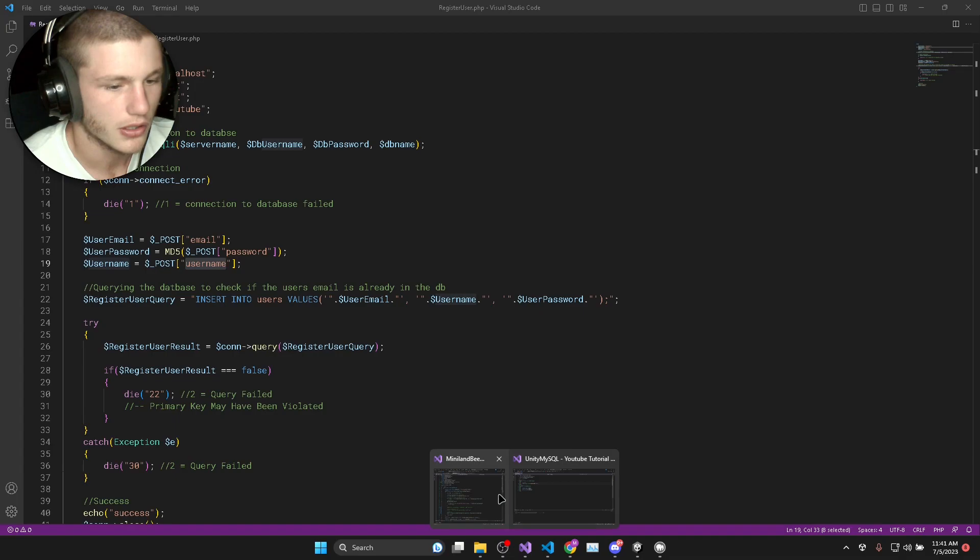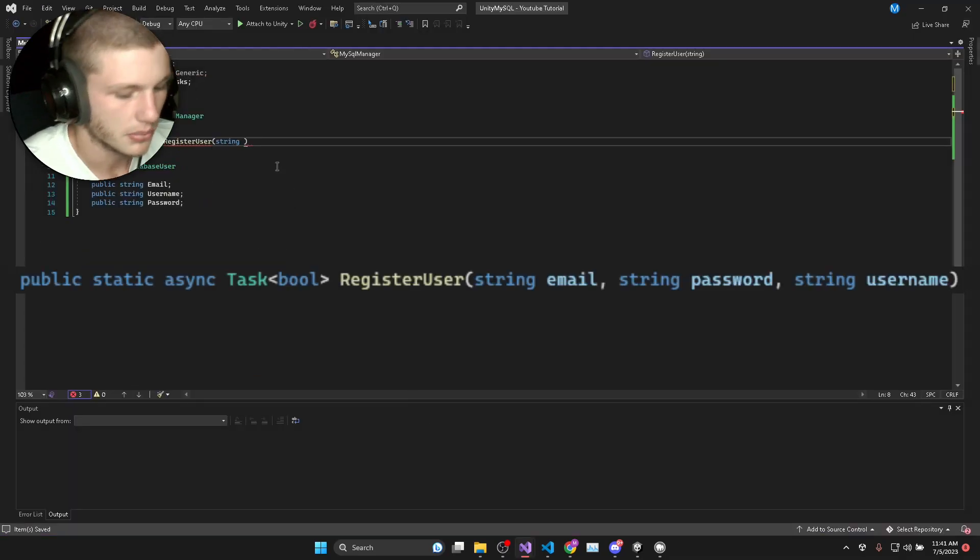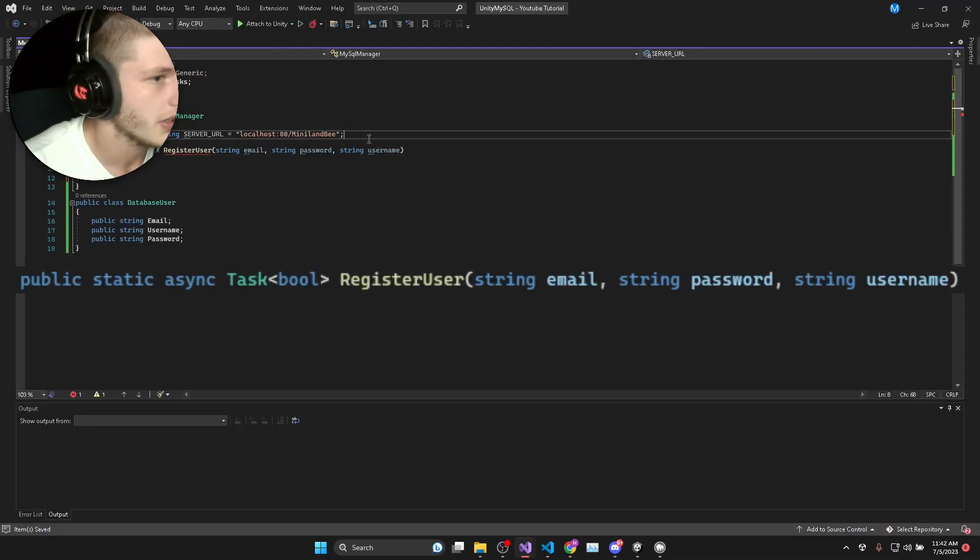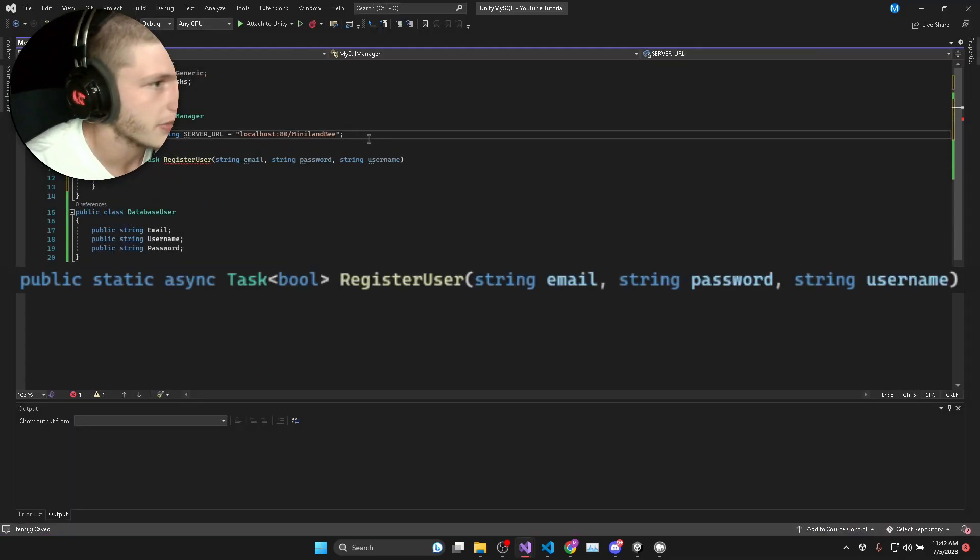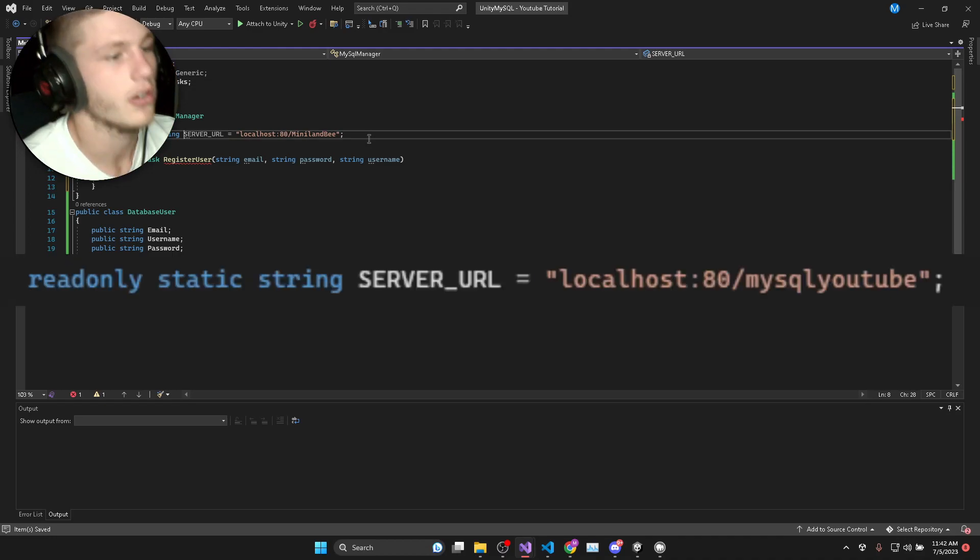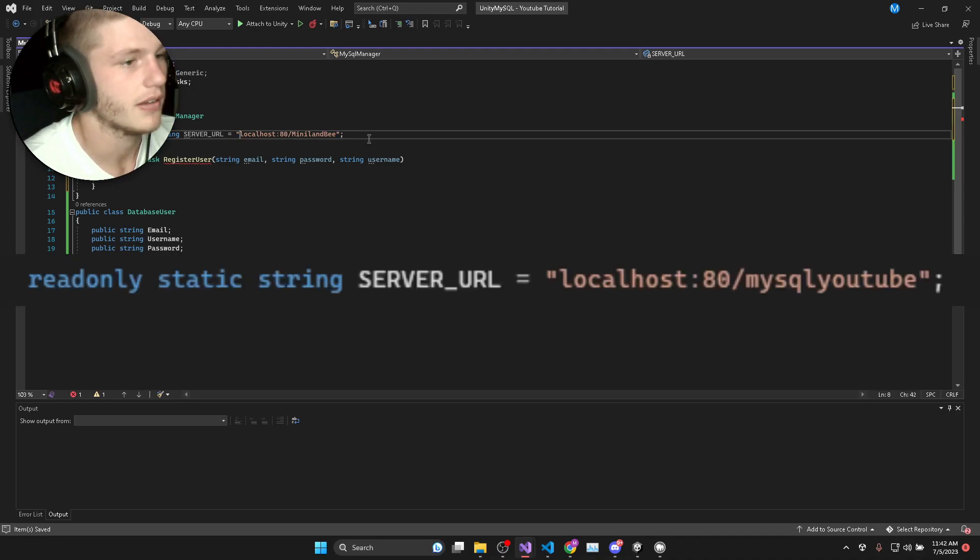So we will need to take those in as parameters. Now what I'm going to do is have a public static read-only string and that's going to be the server URL.